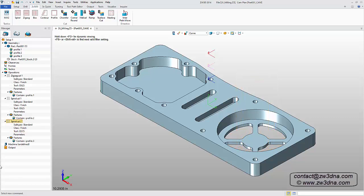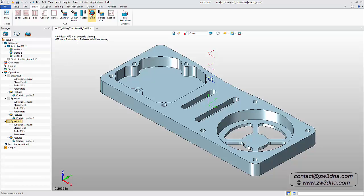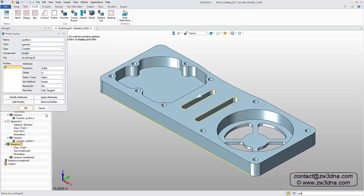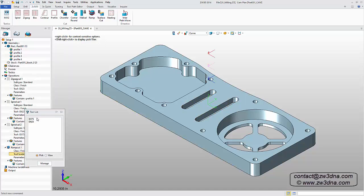For the two long slots, we'll use a ramp cut. Just like the previous features, we'll add the operation defined by Profile, select the geometry, and then we'll select our predefined 3 eighths tool.